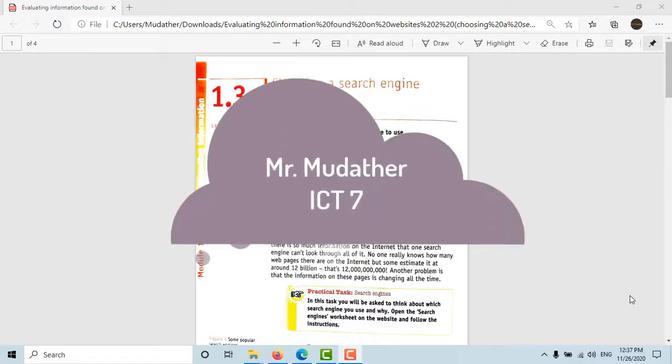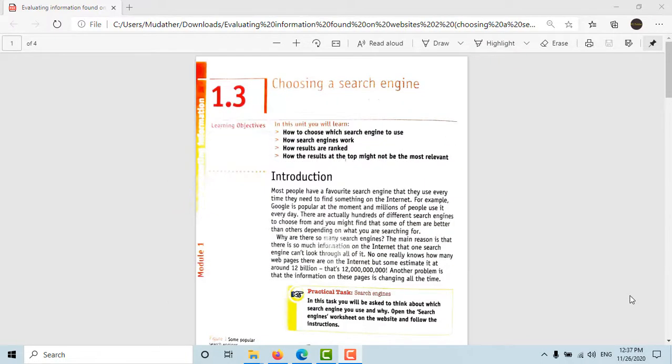Assalamu alaikum everybody, this is Mr. Muddathir from Legacy School and this is ICT Year 7. In this lesson we're going to continue with evaluating information found on websites or found online. We're going to start with choosing a search engine.